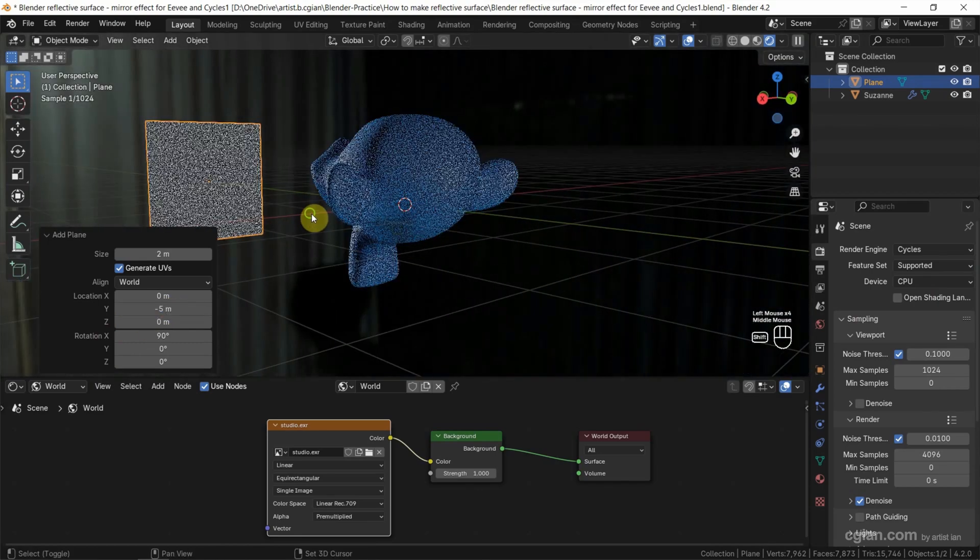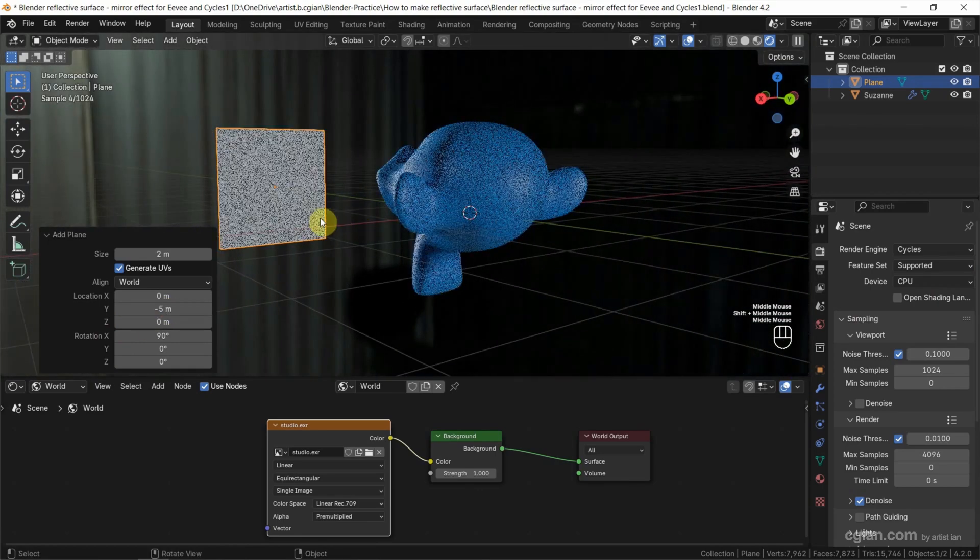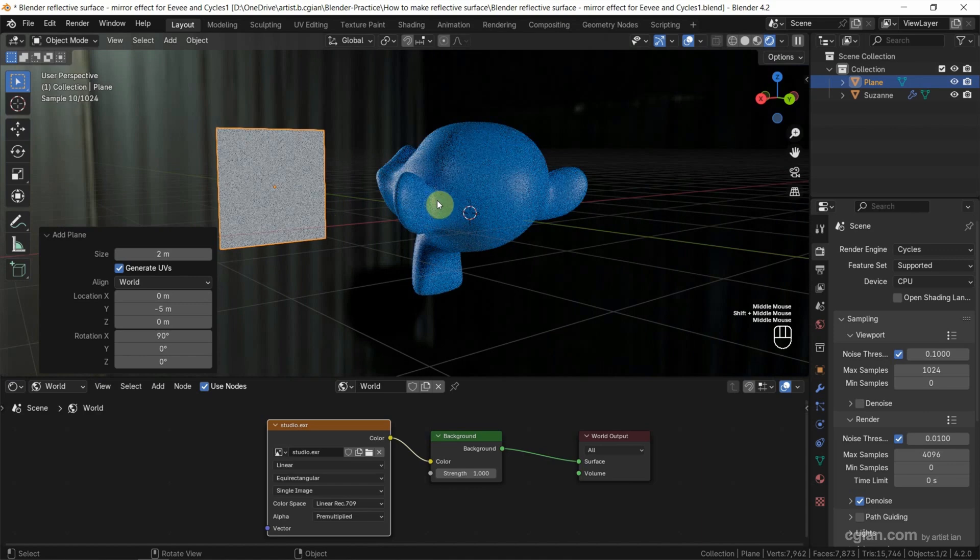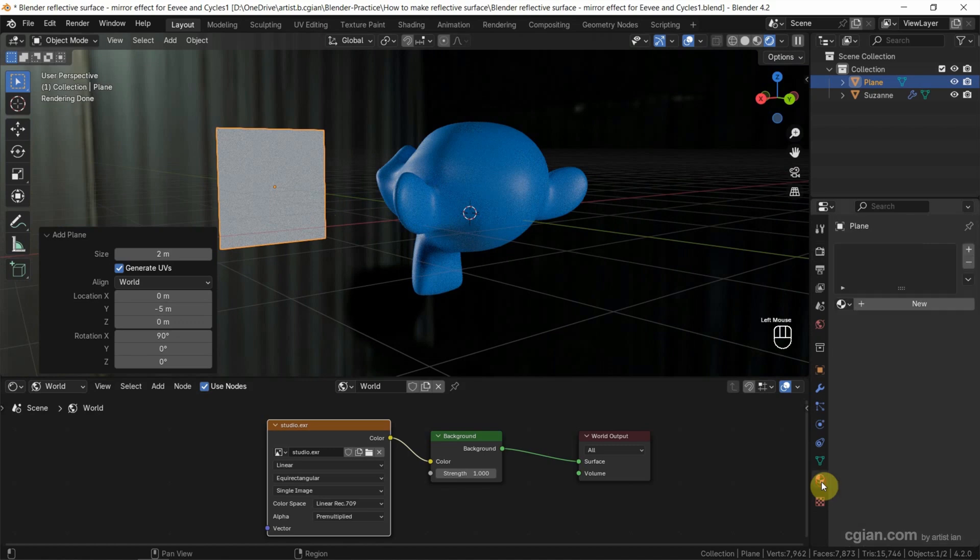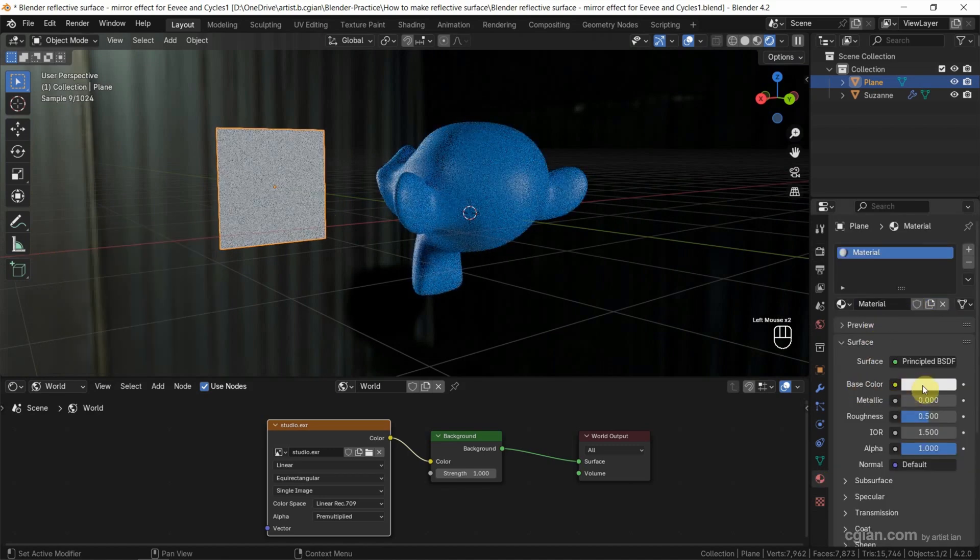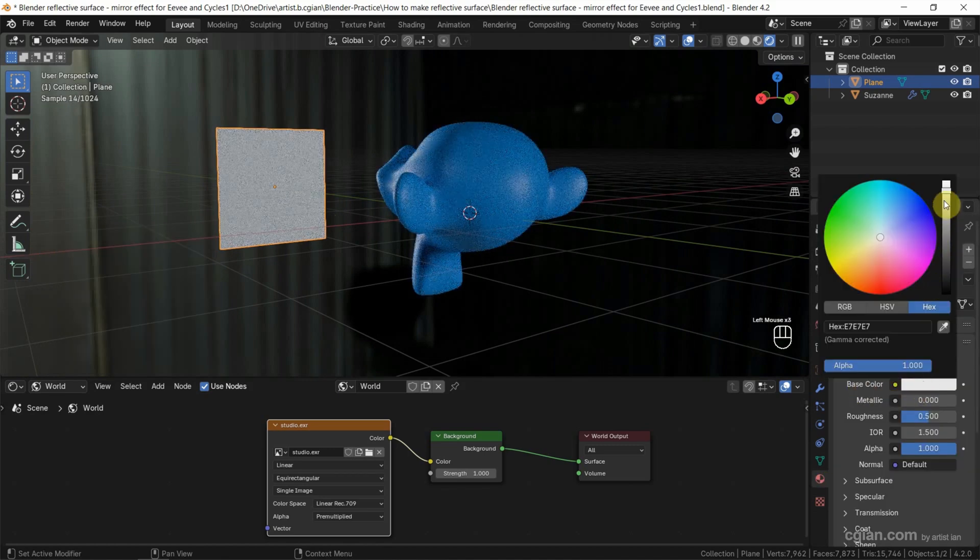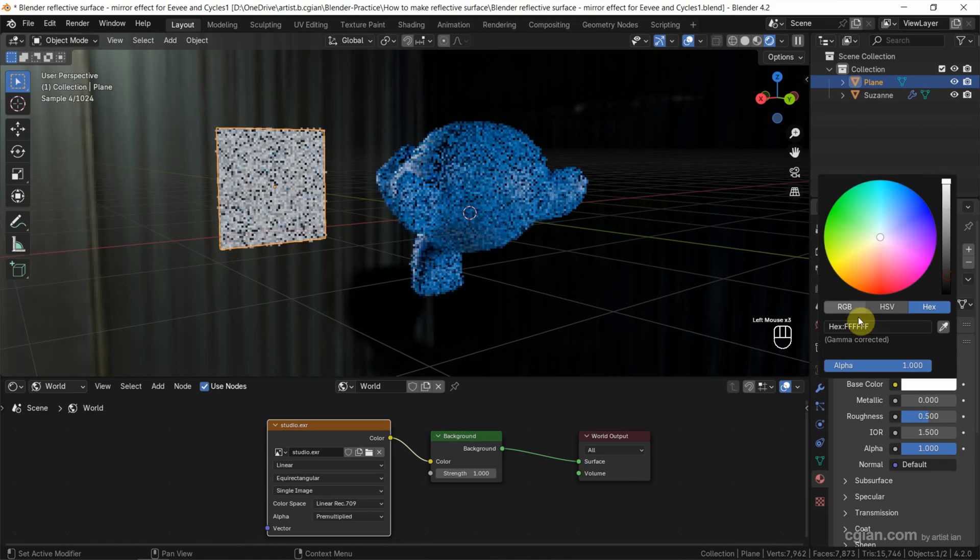So I change the angle to see the plane and MonkeySusan. Now we can go to material properties and add the new material. And we can change the base color to absolute white.